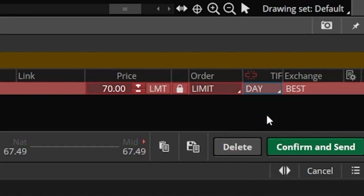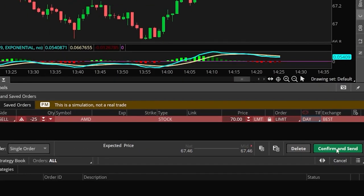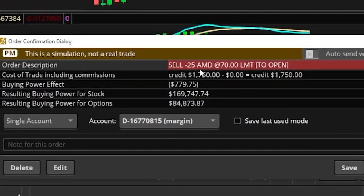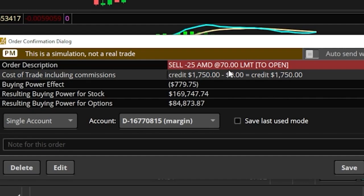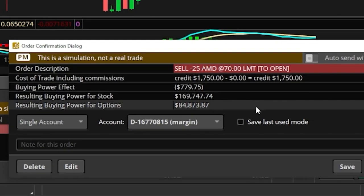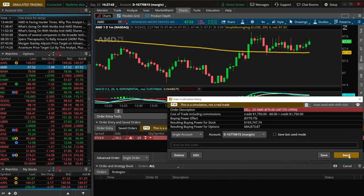Come back up and select day. Now that everything looks good, we'll come down and hit the confirm and send button. That'll bring up a confirmation box to confirm everything looks right. Up at the top it's telling us the exact same info we just filled out — we're about to sell 25 shares of AMD with a limit price of $70, and it's going to tie up about $779 of buying power. Since that looks good, we'll come down and hit the send button in the lower right-hand corner.